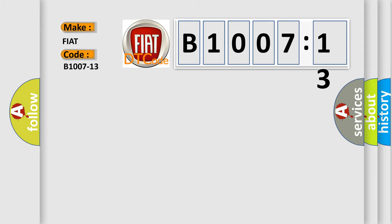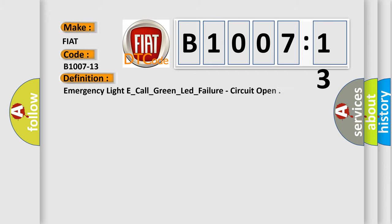So, what does the diagnostic trouble code B1007-13 interpret specifically? FIAT car manufacturers. The basic definition is: Emergency light E_call_green_lead_failure, circuit open.